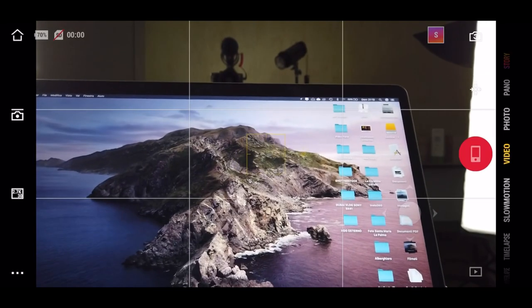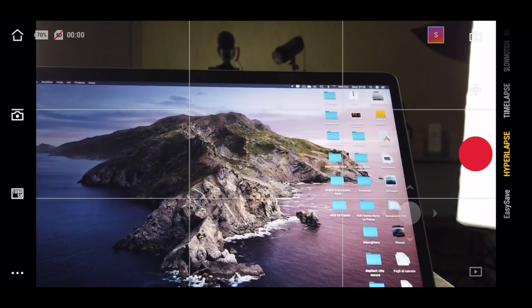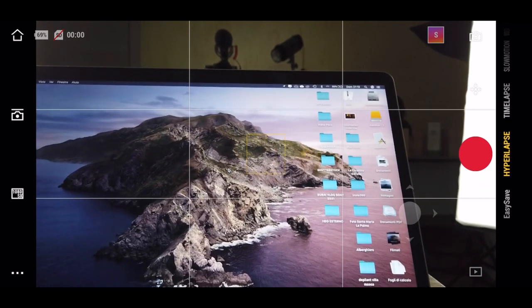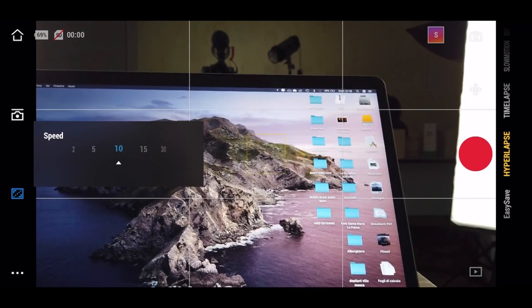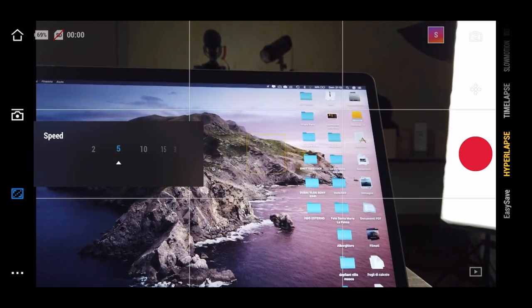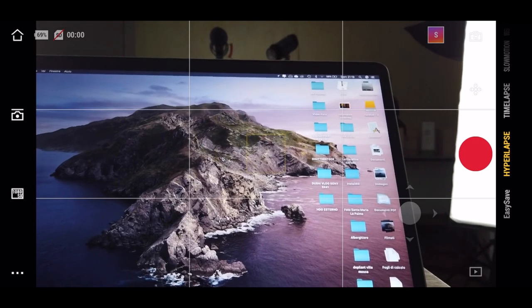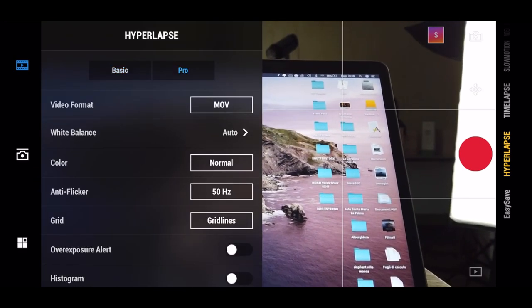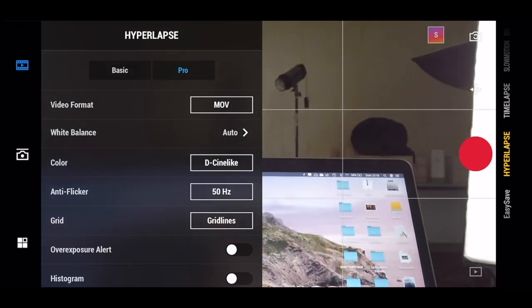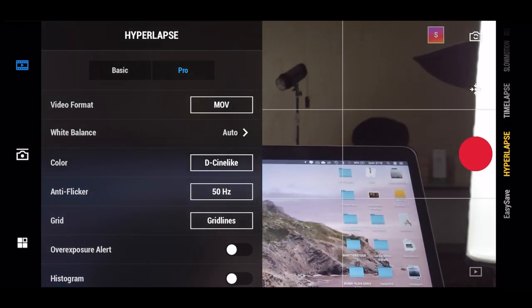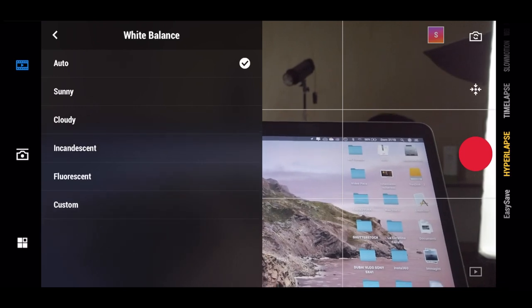To film the hyperlapse, I always prefer to use the phone. Once you connect the phone to your camera, the app automatically shows up. First of all, we need to select hyperlapse mode, then we need to choose the speed of our hyperlapse — I think five is good. After that, let's go into settings and select pro mode, because you want more dynamic range while you're shooting.